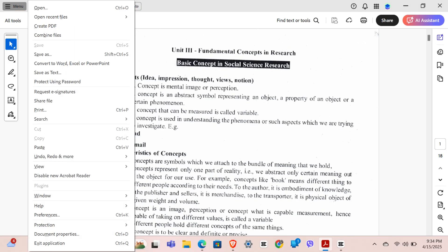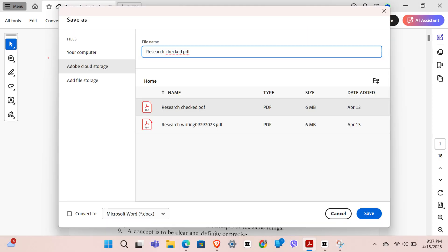Now what you have to do is simply tap on 'Save As' right over here, and that will open up this type of interface. Give your file a name, and then tap on 'Save' which is right over here.